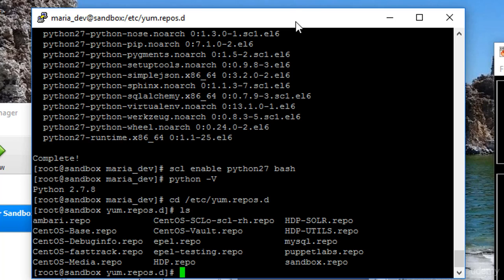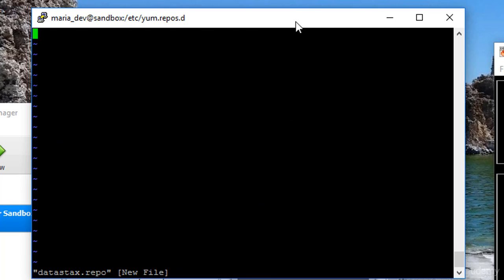So I'm just going to use VI for lack of something better. That's a little command line text editor, and we'll call this datastacks.repo. And I'm going to hit I to go into insert mode, and type the following, bracket datastacks bracket.